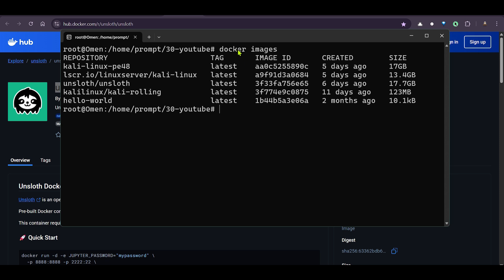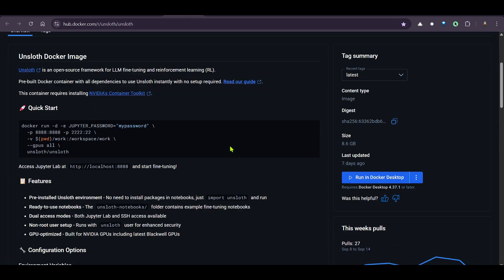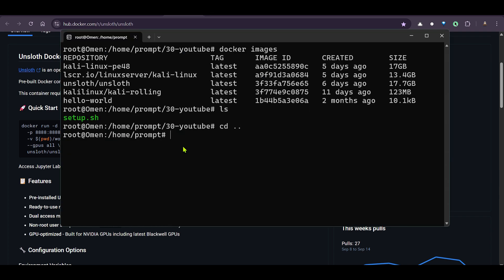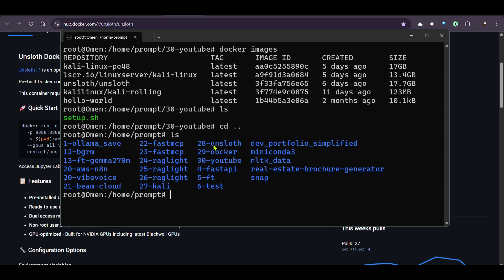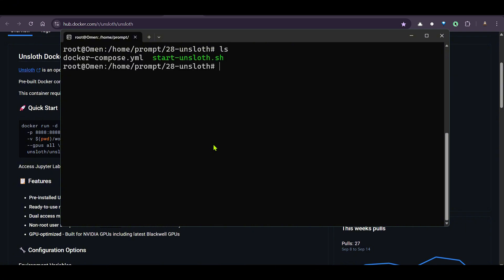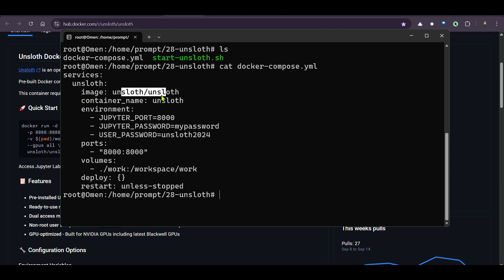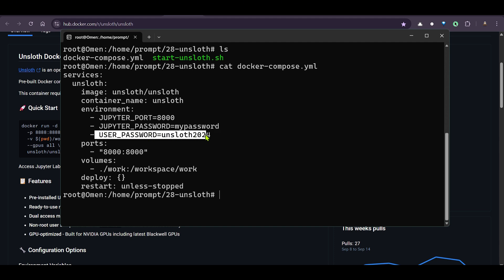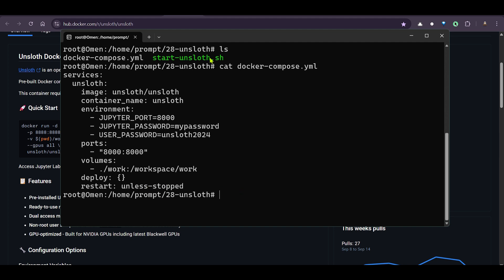Now we need to run this image — make a container — and try out different fine-tuning exercises. You can use the command shown, or you can make a Docker Compose file. I've already made an 'unsloth' folder with a Docker Compose file. It has services with image 'unsloth/unsloth', container name 'unsloth', Jupyter port 8000, and password set as 'unsloth2024'. Port 8000 is mapped to 8000, with restart policy 'unless-stopped'.